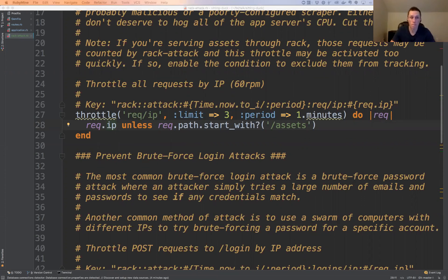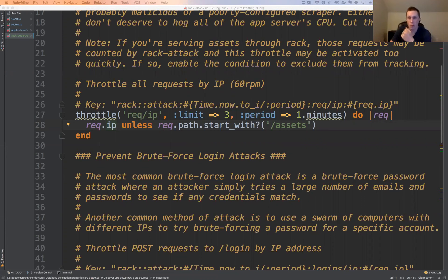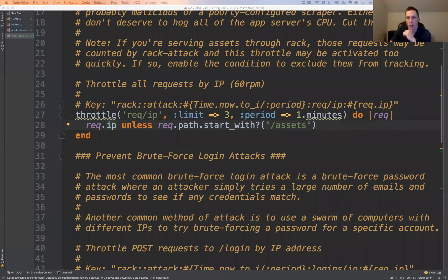Question: why would you want to allow assets to go unthrottled? Because a client application might load a ton of assets — more than the throttle I want to clamp down on API requests. If I set 10 requests per minute but my client app loads 20 images on startup, I'd already exceed that. You can easily imagine a client app loading a hundred images and getting ahead of the throttle limit.